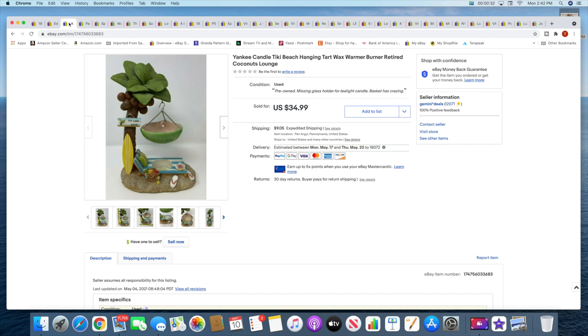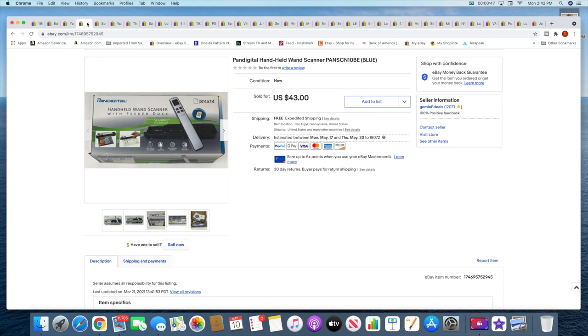Then I sold a Yankee Candle tart warmer. I actually purchased two of these last weekend at the flea market, both kind of like tiki themed but both different, and they have both sold now. This sold for $34.99 plus shipping.